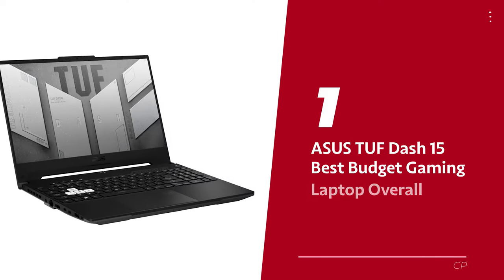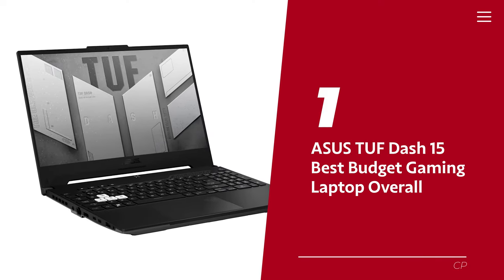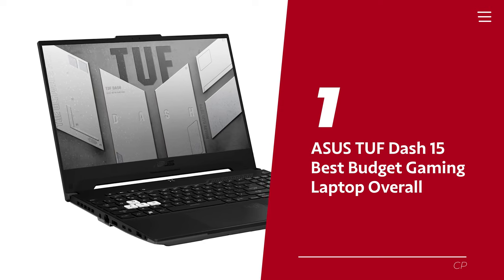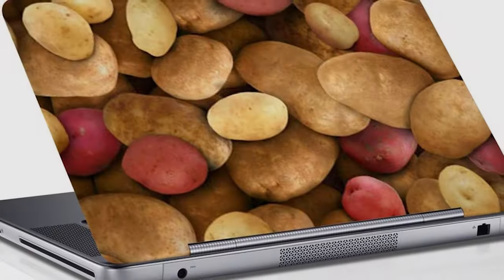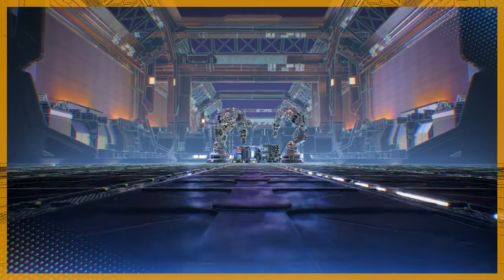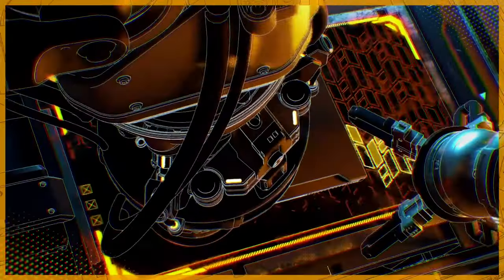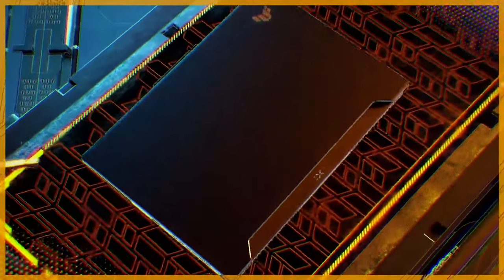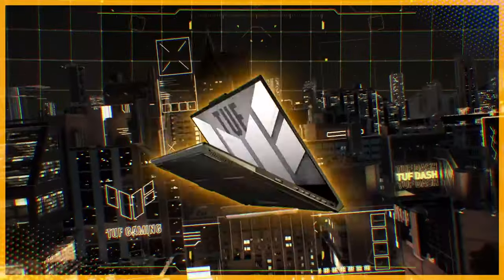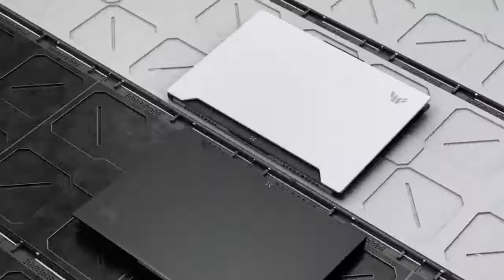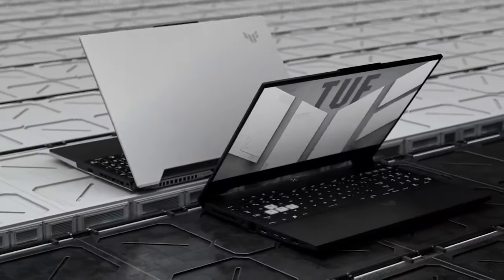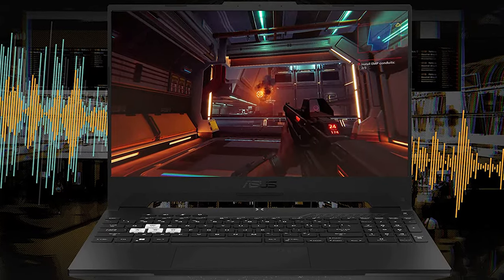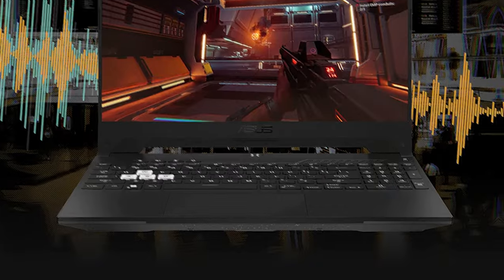Number one, Asus Tough-15, our pick for best budget gaming laptop overall. Listen up gamers, are you tired of playing on a potato laptop that can barely run Minesweeper? Well, look no further than the Asus Tough-15, the ultimate affordable gaming laptop. And when we say affordable, we mean less than $1,200, which is basically the price of a bag of chips in the gaming world. Let's talk specs. This bad boy comes with a 12-gen Intel Core i7 processor and NVIDIA RTX 3060 graphics that'll make your games look smoother than a freshly waxed floor.